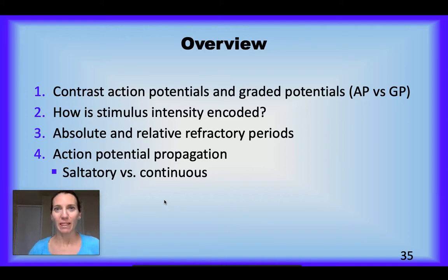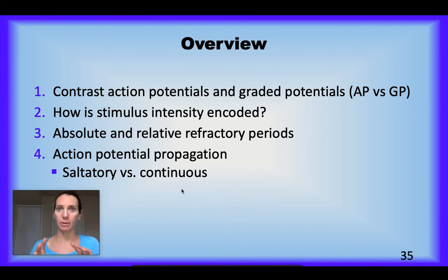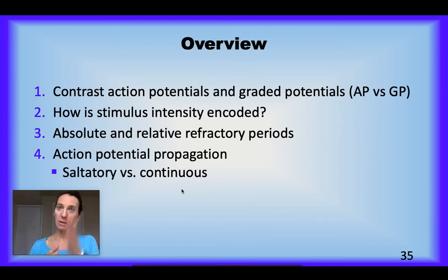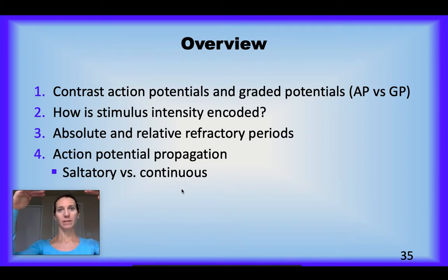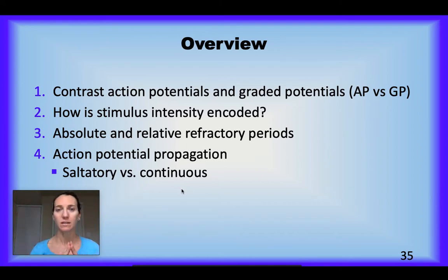Hey guys, I wanted to post my last video here for chapter 11 on the nervous system. I wanted to start by doing a little bit of review, contrasting action potentials and graded potentials. I think it's a good idea to try to create a t-chart with graded potentials on one side and action potentials on the other, and then going down the list noting some of the key distinctions.